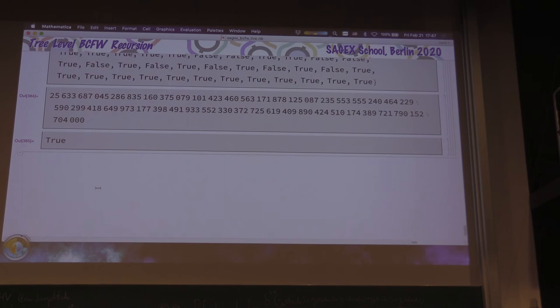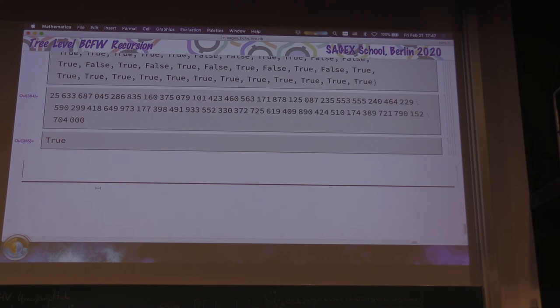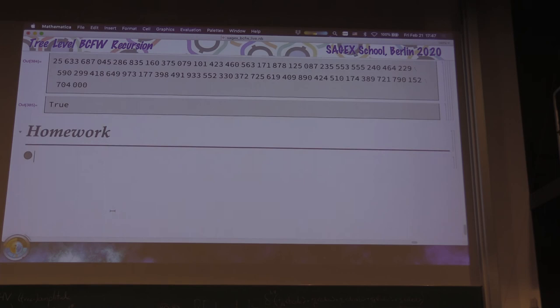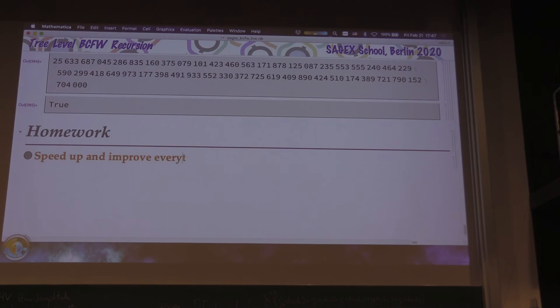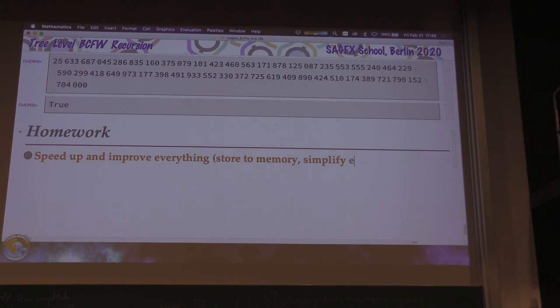I will send this out. We're now at the 90-minute mark. This will be sent out by Jenny to everybody via email. I'd like to append a little homework. The first thing is to speed up and improve everything — we're doing the recursion relation with ReplaceRepeated with no stored values, which is unnecessarily slow. Store things to memory. Also simplify angle brackets, etc. This is an open-ended homework assignment.